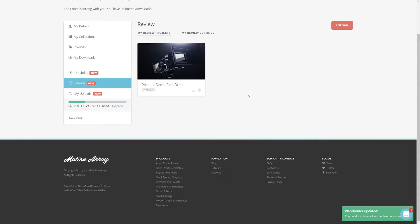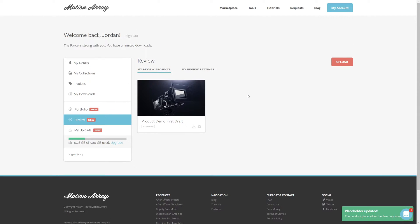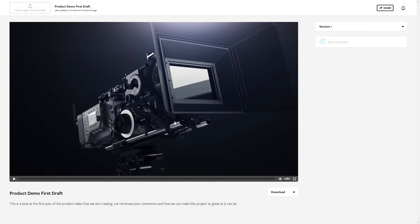We just need to navigate there by going back to our review section, and then clicking on our newly uploaded video. From there, we're taken to our review section, and whatever you see here on this page is what your collaborators will also see when you get them to review your video.